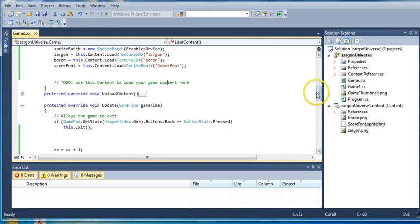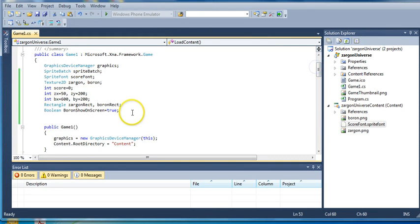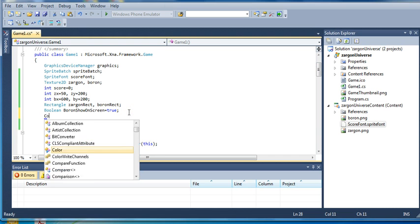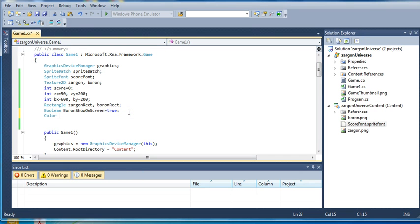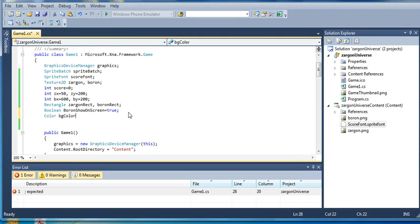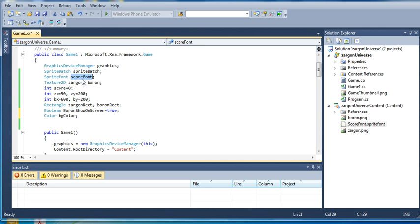So we will go up to the top, and we're actually going to create a variable. This is kind of weird. It's a color variable, and Color is an actual word, capital C. We're going to call it BGColor. BG for background and color for color. And because this is a multi-word variable, just like SpriteBatch or ScoreFont, the second word has to be capitalized.